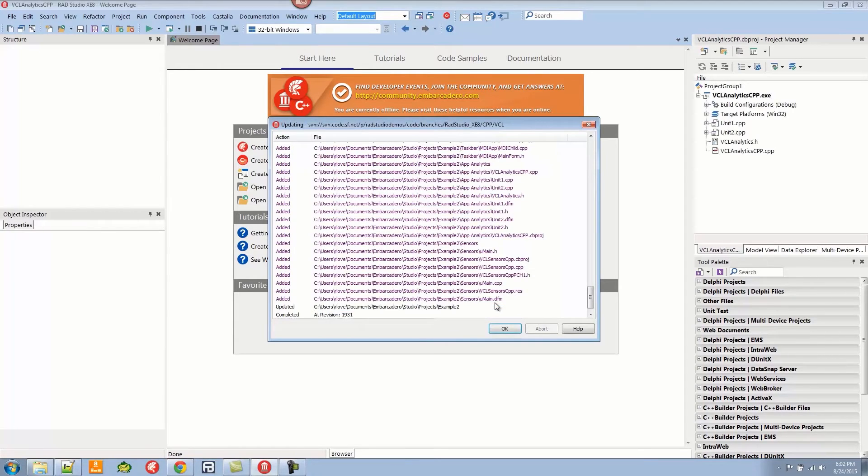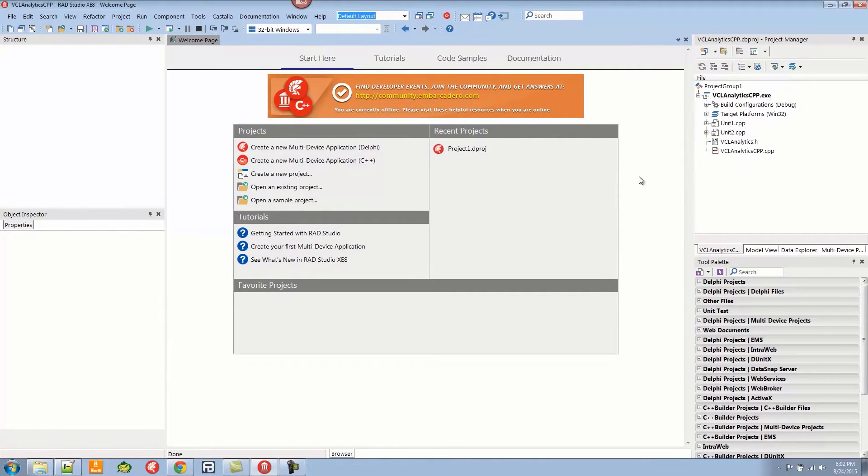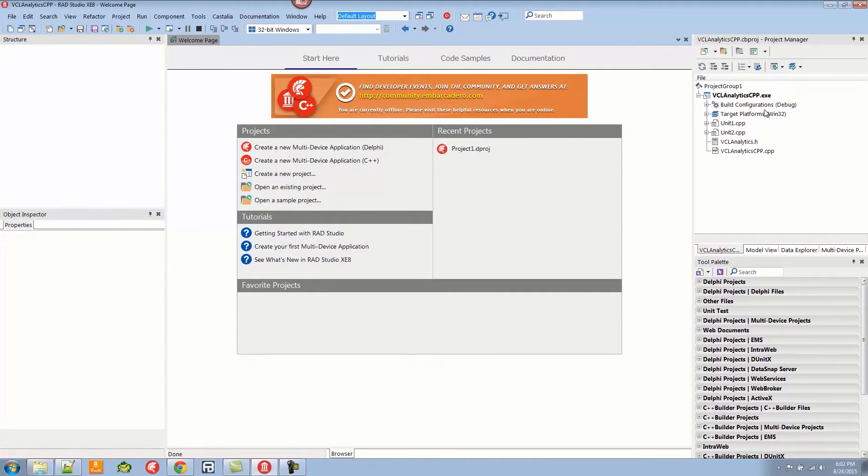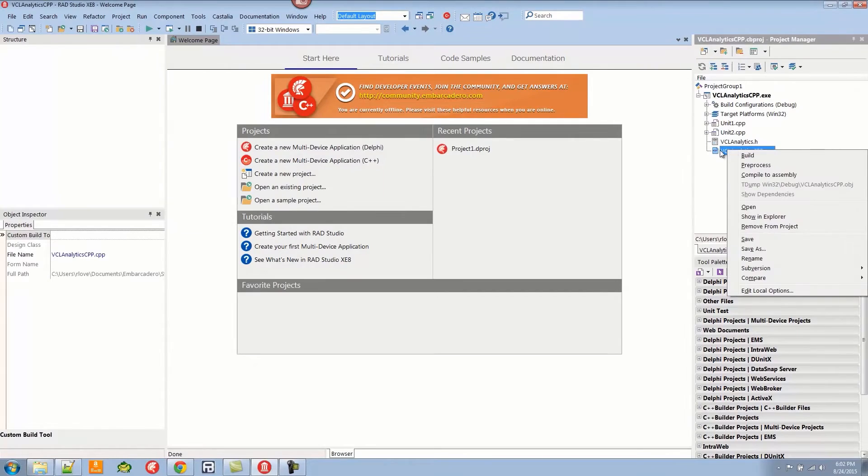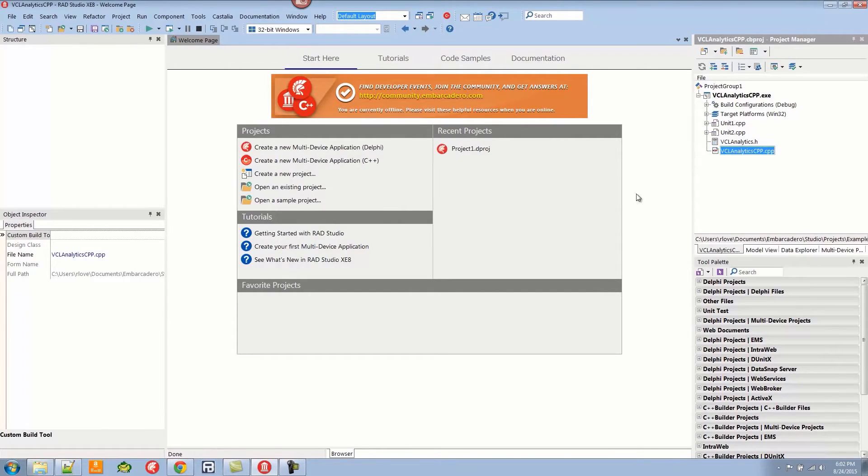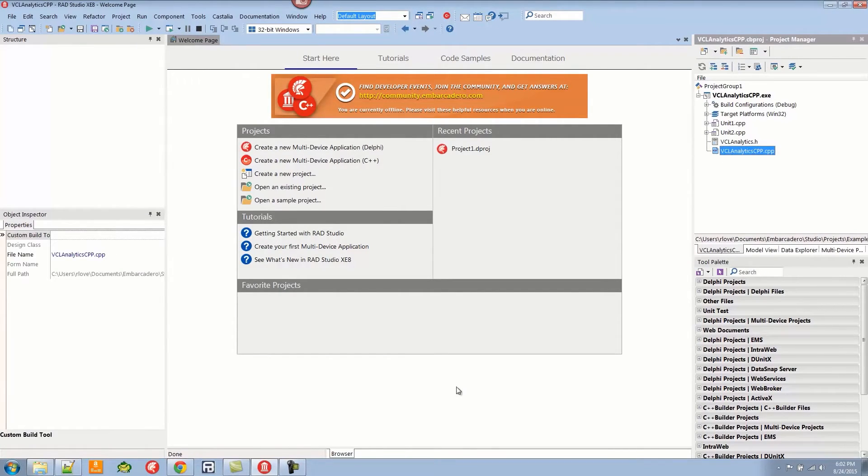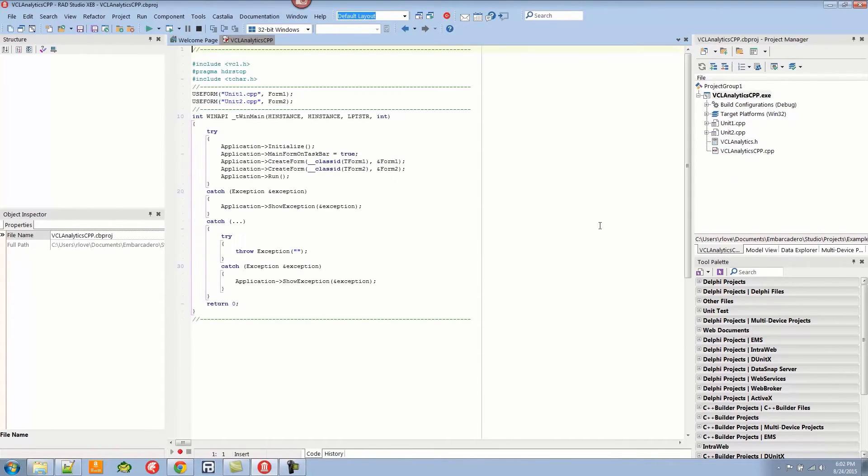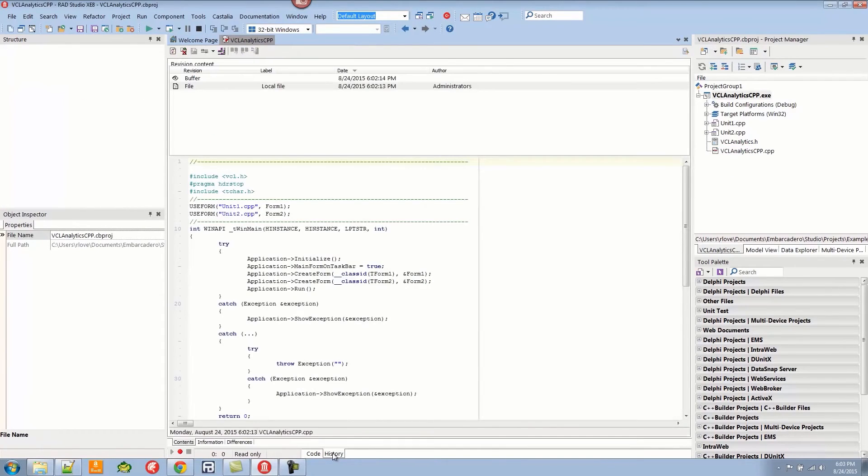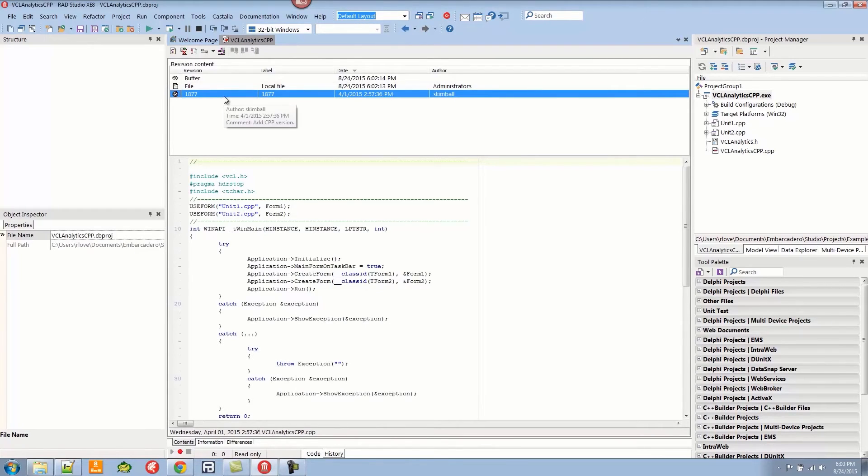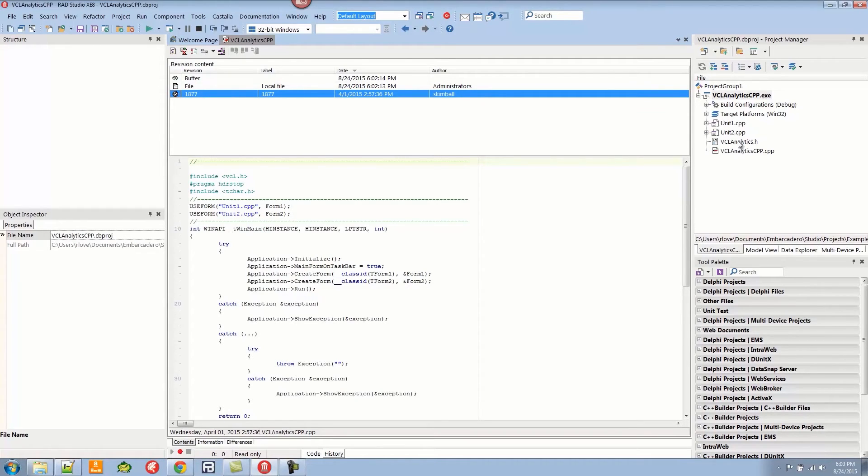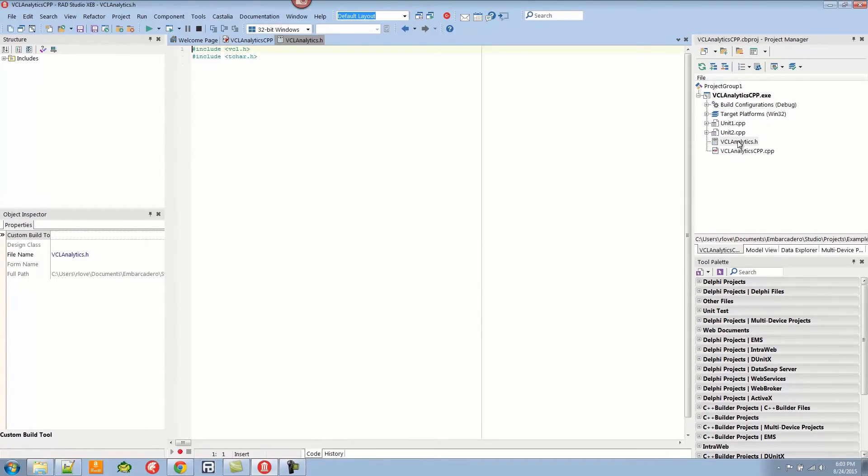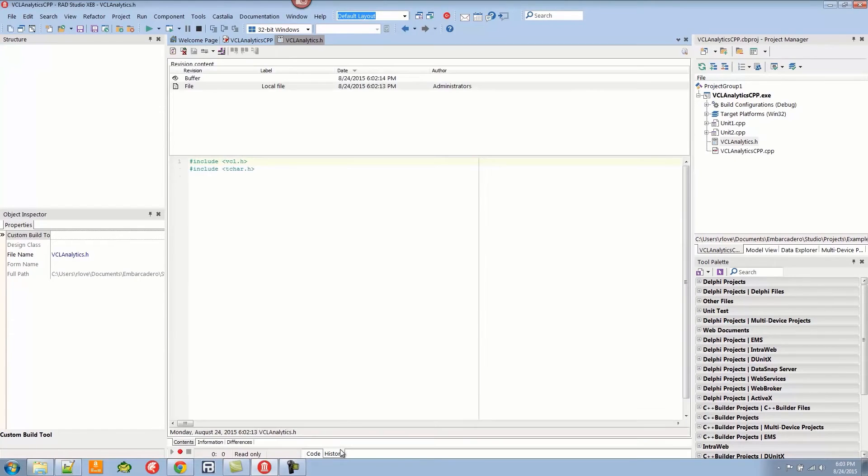If I go to the C++ Analytics right here, I can open that up and see the history. I can see that Kimble added the C++ version of this file that was never changed. The header shows the same thing, and this allows us to quickly see what's going on.